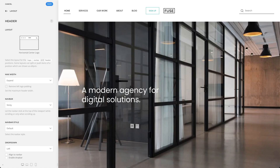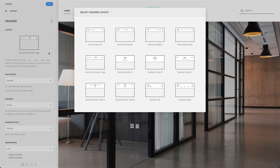There are also different stacked layouts. The logo as well as the NAFPA and header positions are displayed above each other and are centered horizontally.